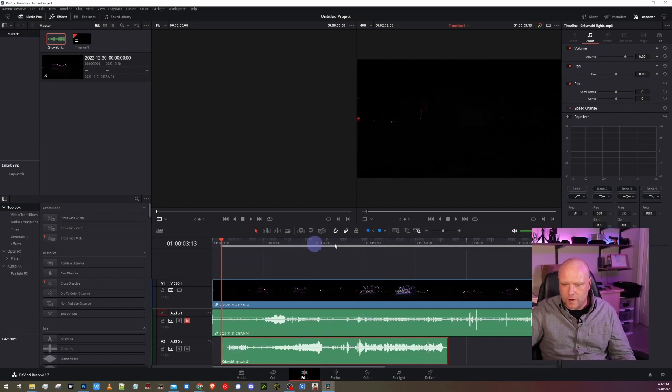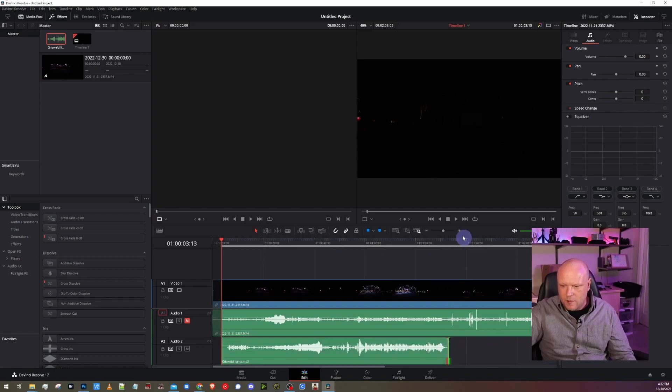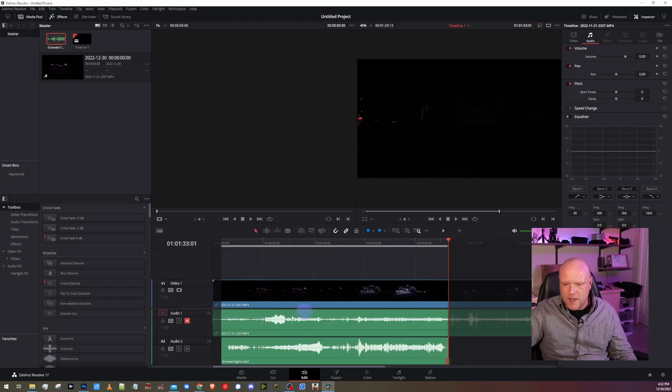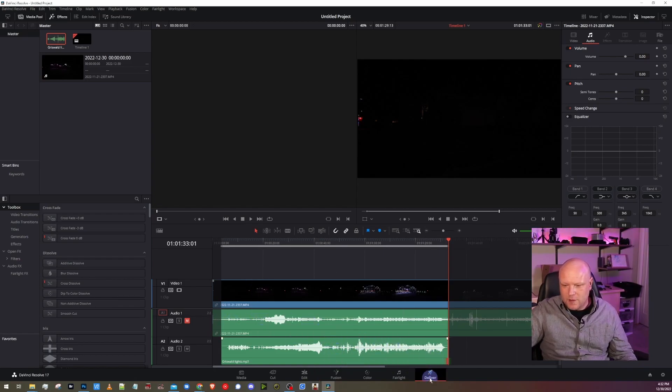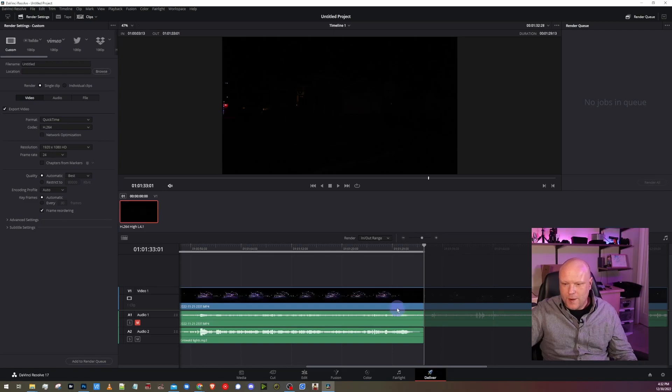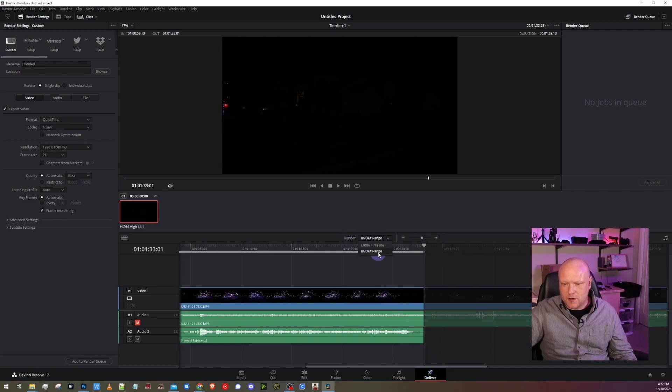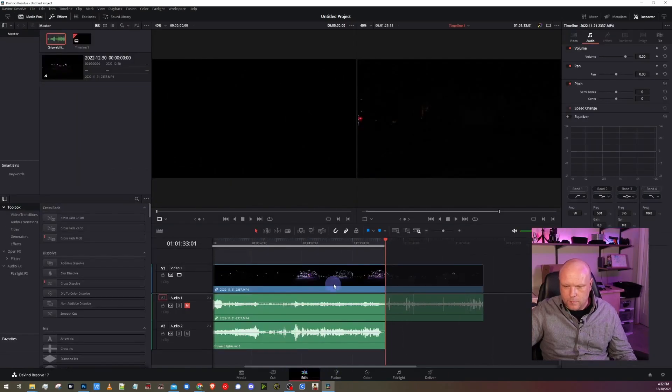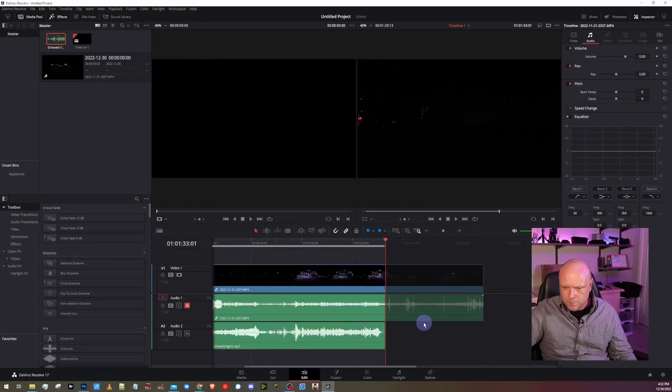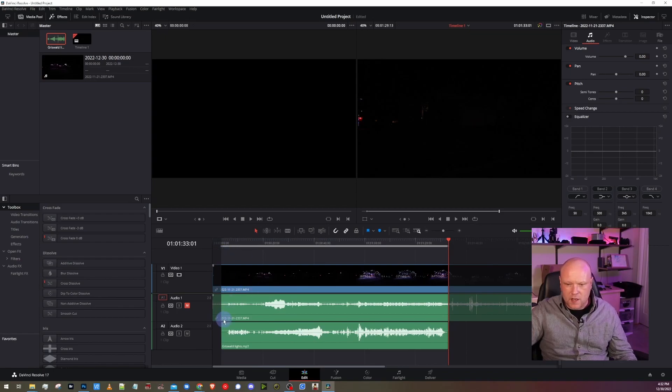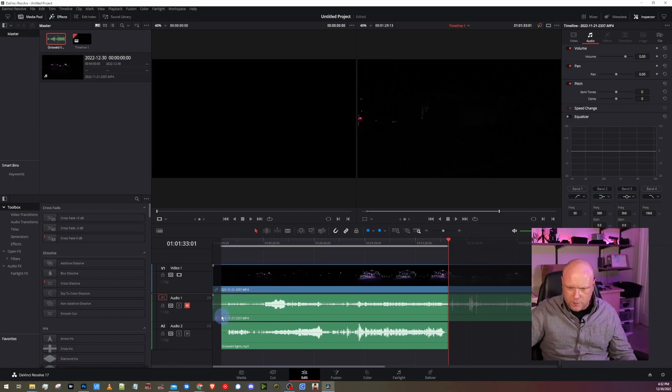I'm going to come to the beginning of the audio track in the timeline and I'm going to press I on my keyboard. If you notice, that puts a gray line here. I'm going to come to the end of the song and press O on my keyboard, and now that just has that area selected. If we went to deliver to render it out, we would render the in out range here and not entire timeline. But let's hop back to the editor page.